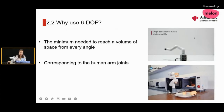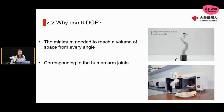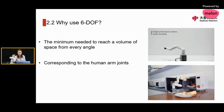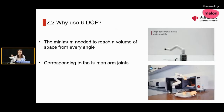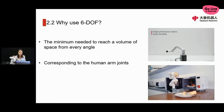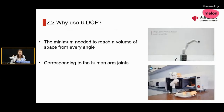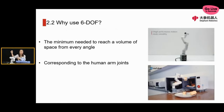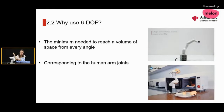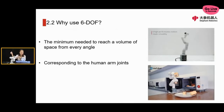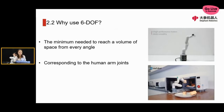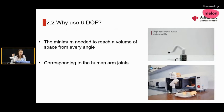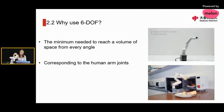Six DoF is the minimum degrees of freedom needed to reach a volume of space from every angle. A robotic arm is just like a human arm: the waist is one DoF, then shoulder, elbow, and wrist — that's five — and the finger is the final DoF, making six in total. Because human arms can reach any angle with any position in space, if you want a robotic arm to do the same, the minimum degree of freedom is six.